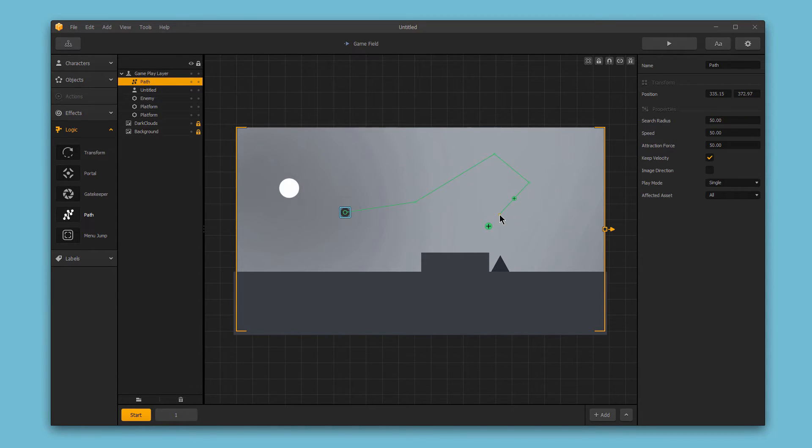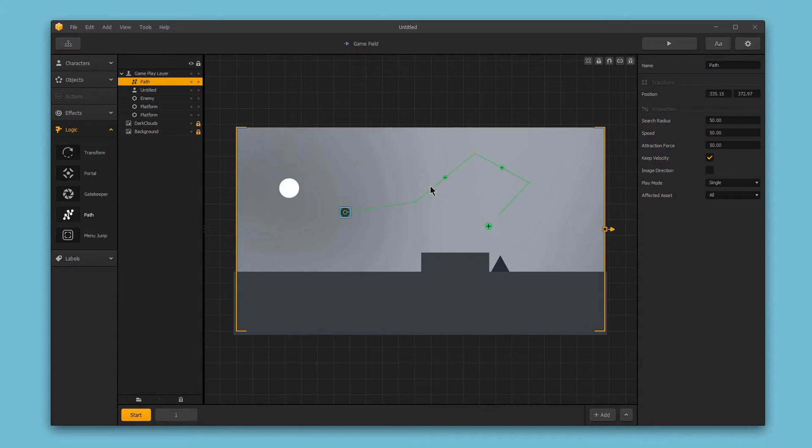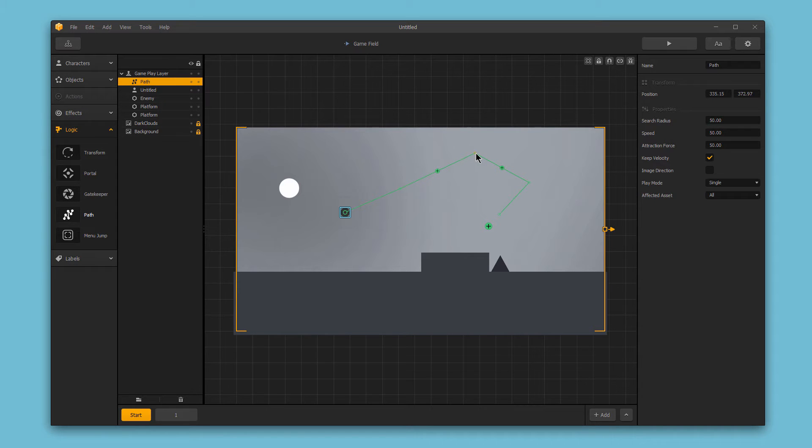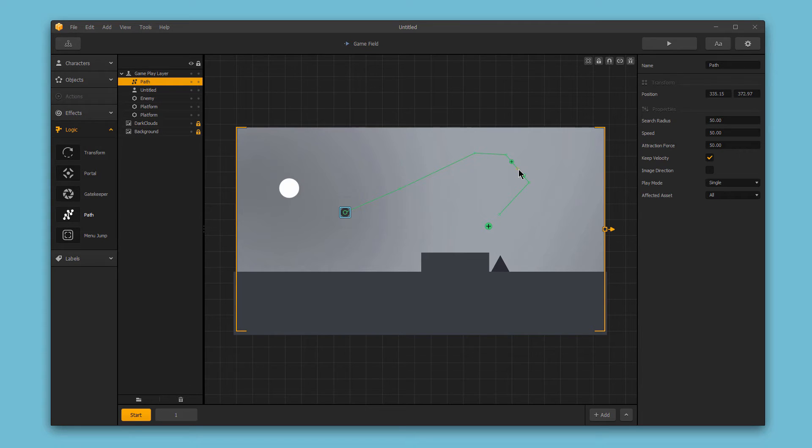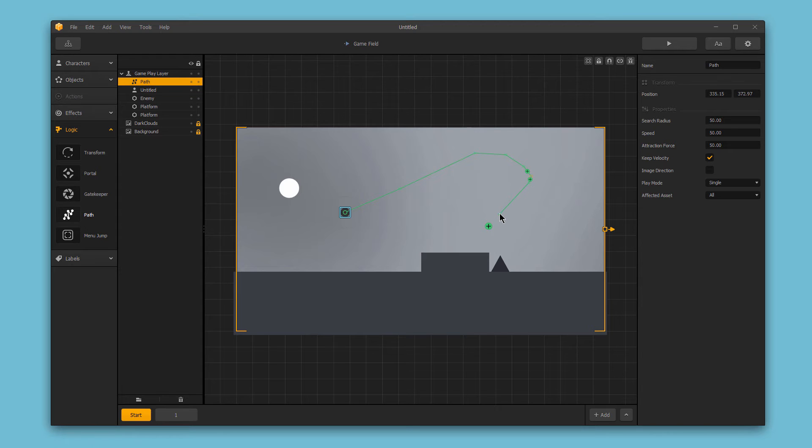You can also edit your path by clicking and dragging any of the small green circles. When you have clicked a single point to highlight it, you'll also notice two small plus signs are created on the left and on the right. By clicking these plus signs, you can break this segment into smaller parts. This is especially useful if you're attempting to make a smooth circular path. To delete a point, simply select it and click the delete or backspace key on your keyboard.